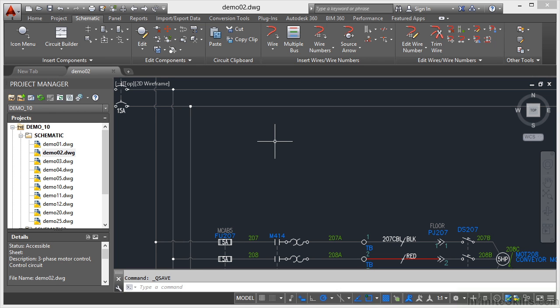Staying with drawing demo 02 in project demo 10 in the project manager, we're now going to look at placing wires at angles.